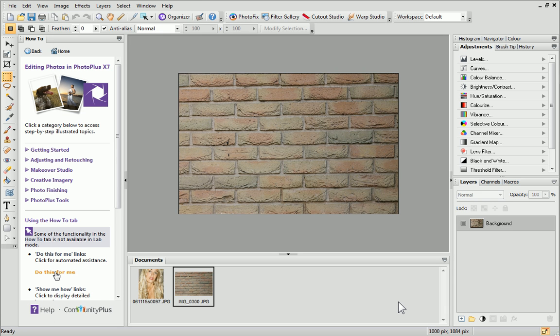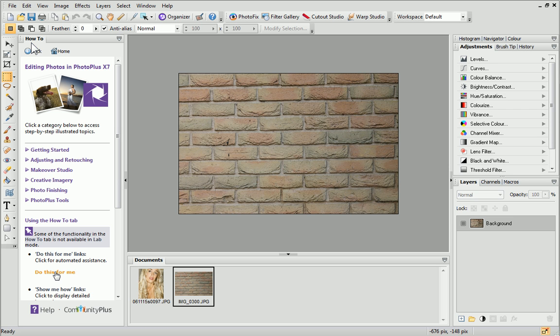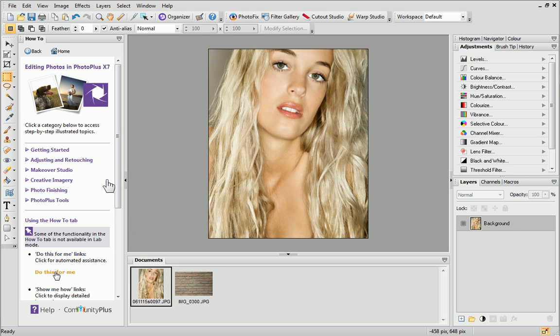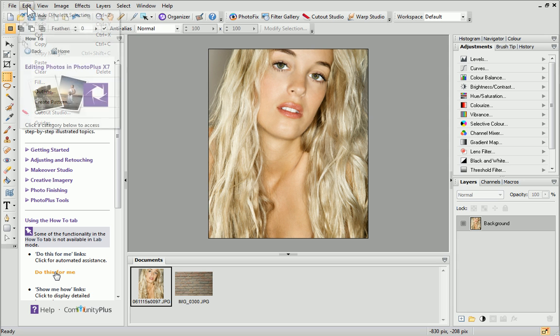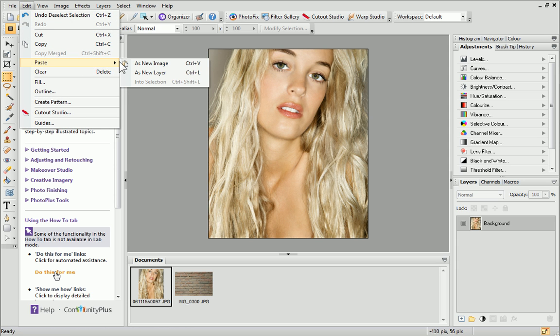The photo has been opened as a new document and is displayed in the Documents tab at the bottom of the workspace. Open the Edit menu at the top and click Copy. On the Documents tab, select your photo and then open the Edit menu and click Paste as New Layer.